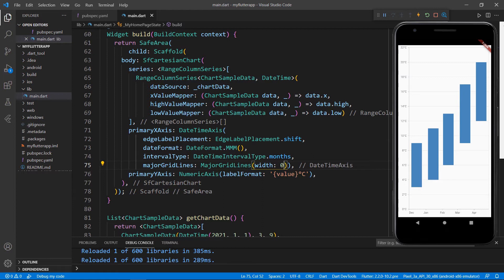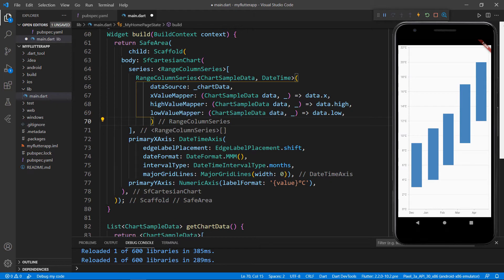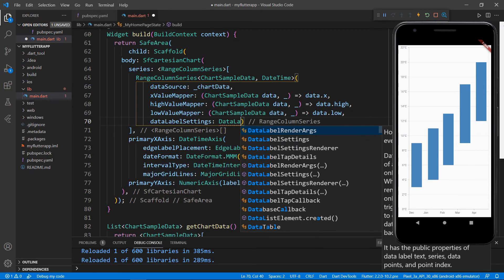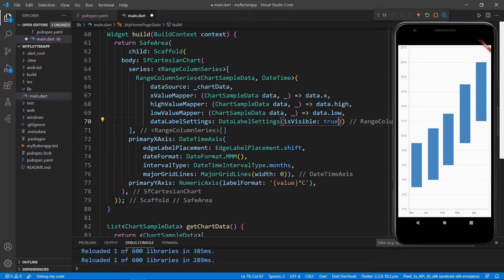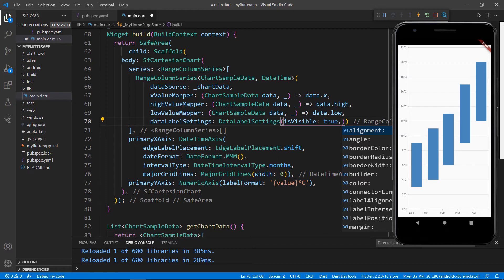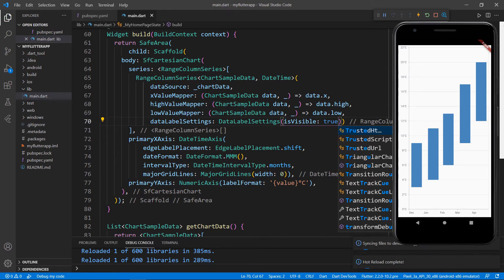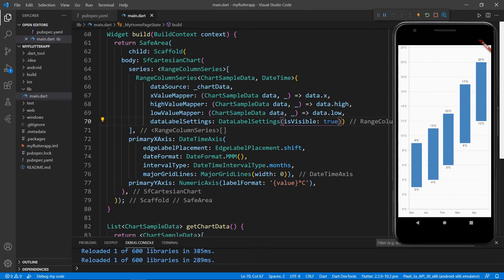We will now add data labels to the chart. In the RangeColumnSeries class, set the dataLabelSettings property with the DataLabelSettings class and set the isVisible property to true so that the data labels will be visible in the chart. You can also add other settings like alignment, angle, and many more. For this example, I'll keep the data label simple and then save the file. You can now see the data labels in the chart.